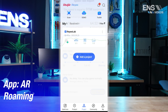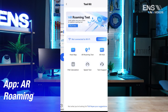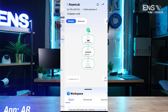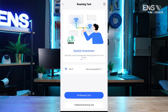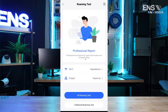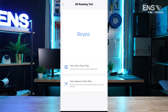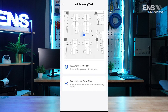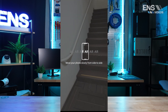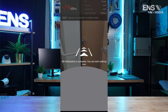To use the AR Roaming function, select Toolkit and choose AR Roaming Test. Connect to the wireless network of the project as well as the project itself. You may test with or without a floor plan. Select Test and move the phone from side to side slowly.